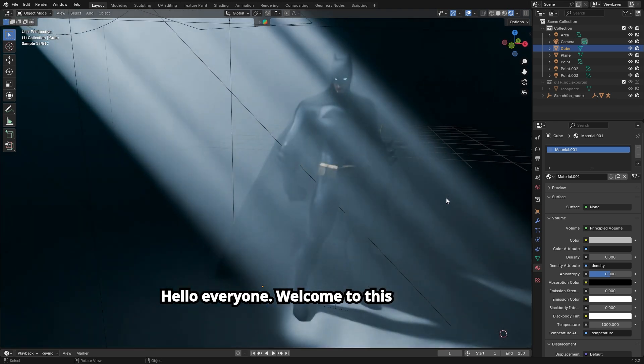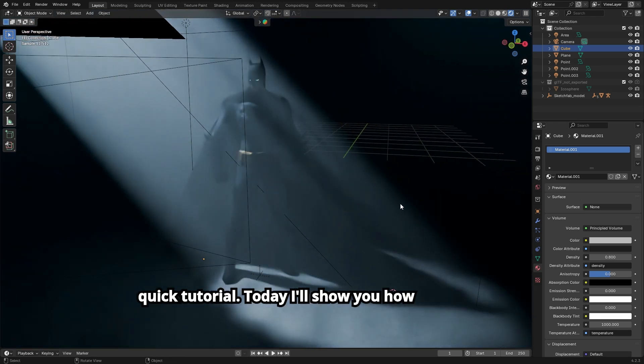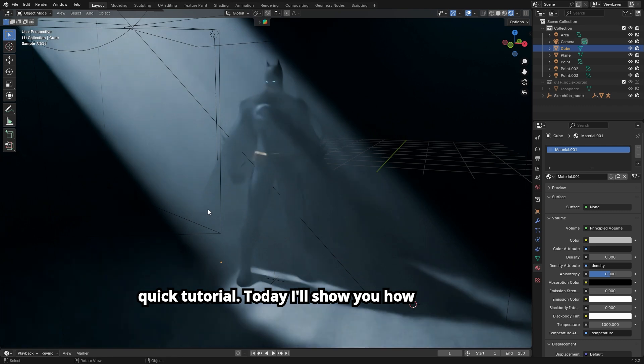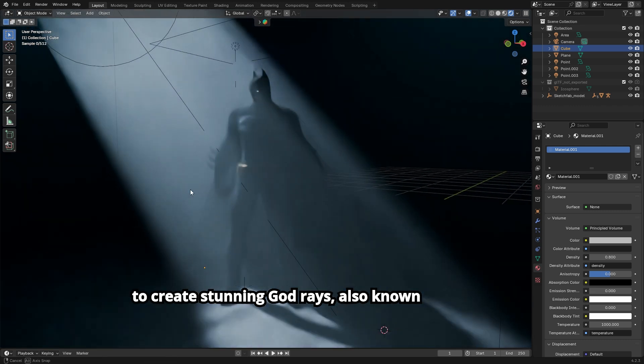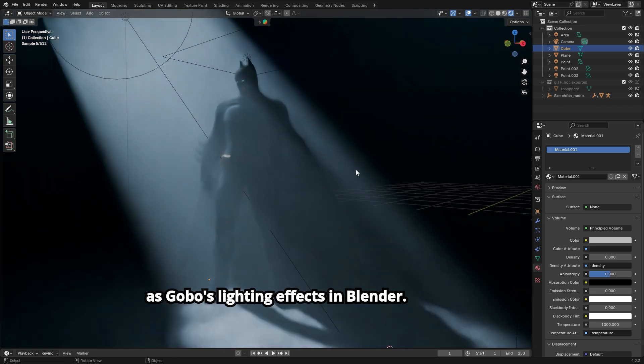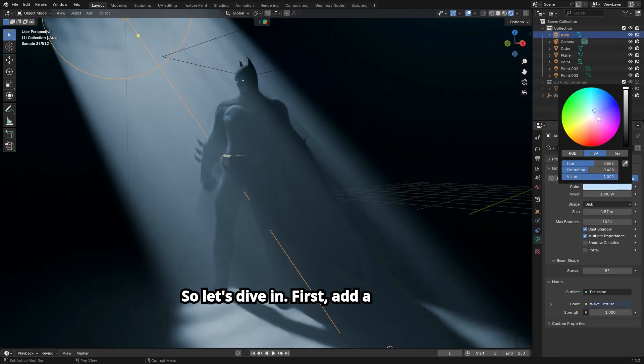Hello, everyone. Welcome to this quick tutorial. Today, I'll show you how to create stunning god rays, also known as Gobo's lighting effects, in Blender. So let's dive in.